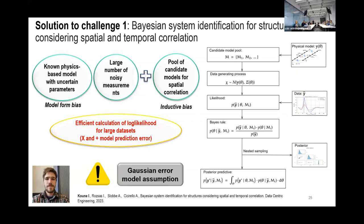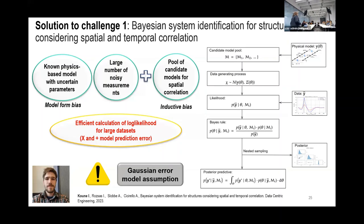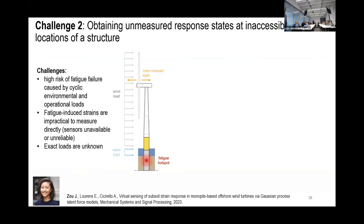This was very exciting and showed the importance of accounting for spatial and temporal correlation. It still makes some Gaussian error model assumptions, and there is still work to do, but it was exciting to see the impact of making that step forward. Challenge two is about wind turbines — this work was led by Johanna in collaboration with Edith Marie-Laurents at TU Delft. If we consider wind turbines, there is a high risk of fatigue failure caused by cyclical environmental and operational loads, and the key challenge is that monitoring is difficult below the mud line where there is water and unknown loads.